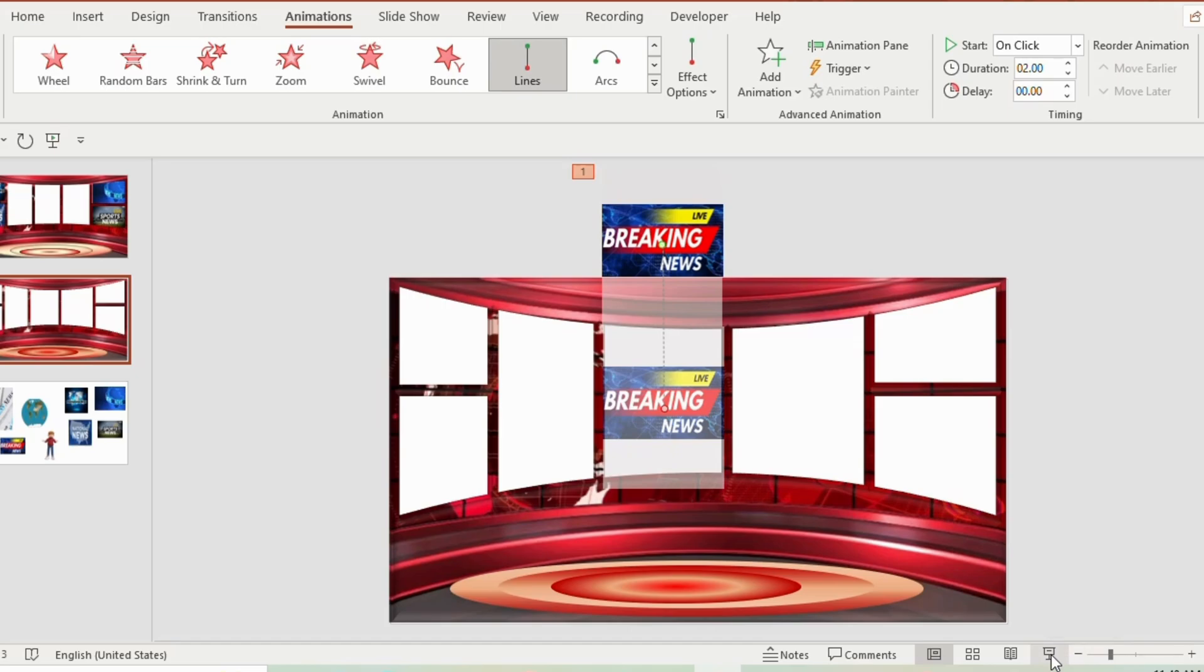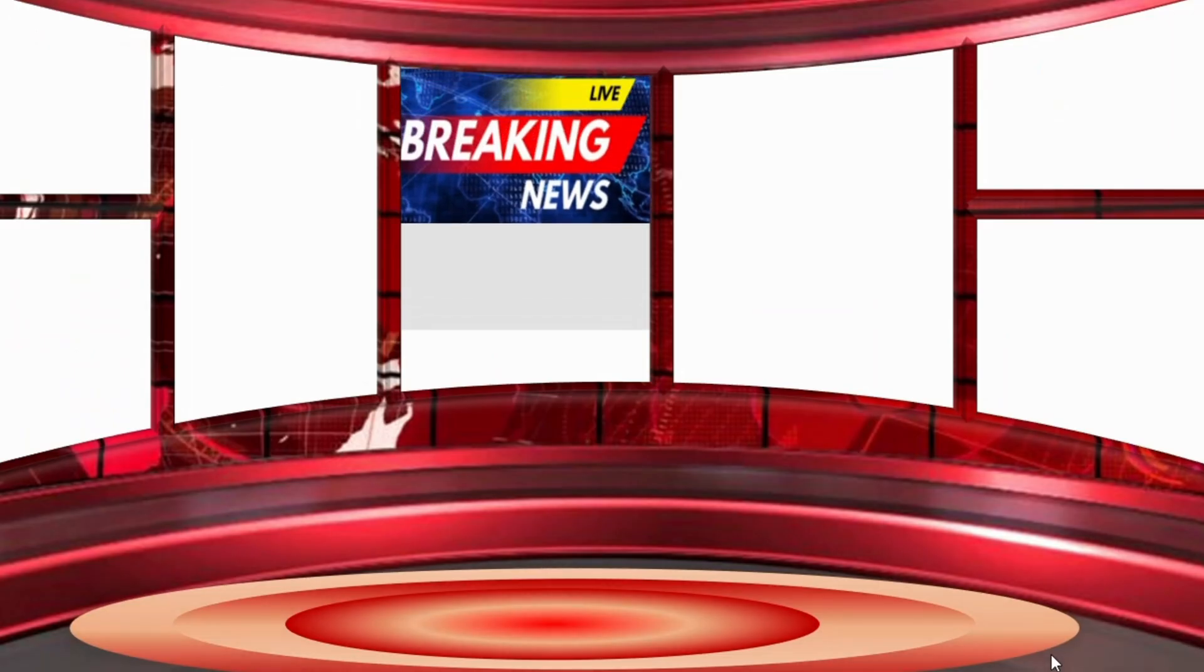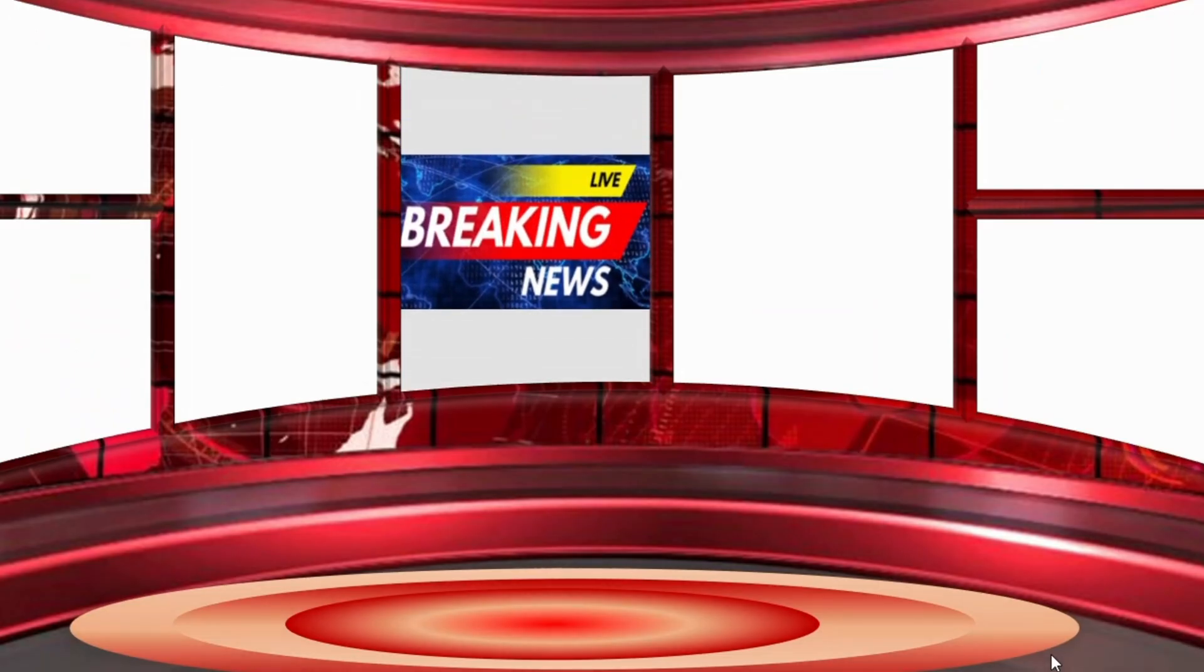Let me show you the slide show. You can see that the picture moved downward perfectly. Right?